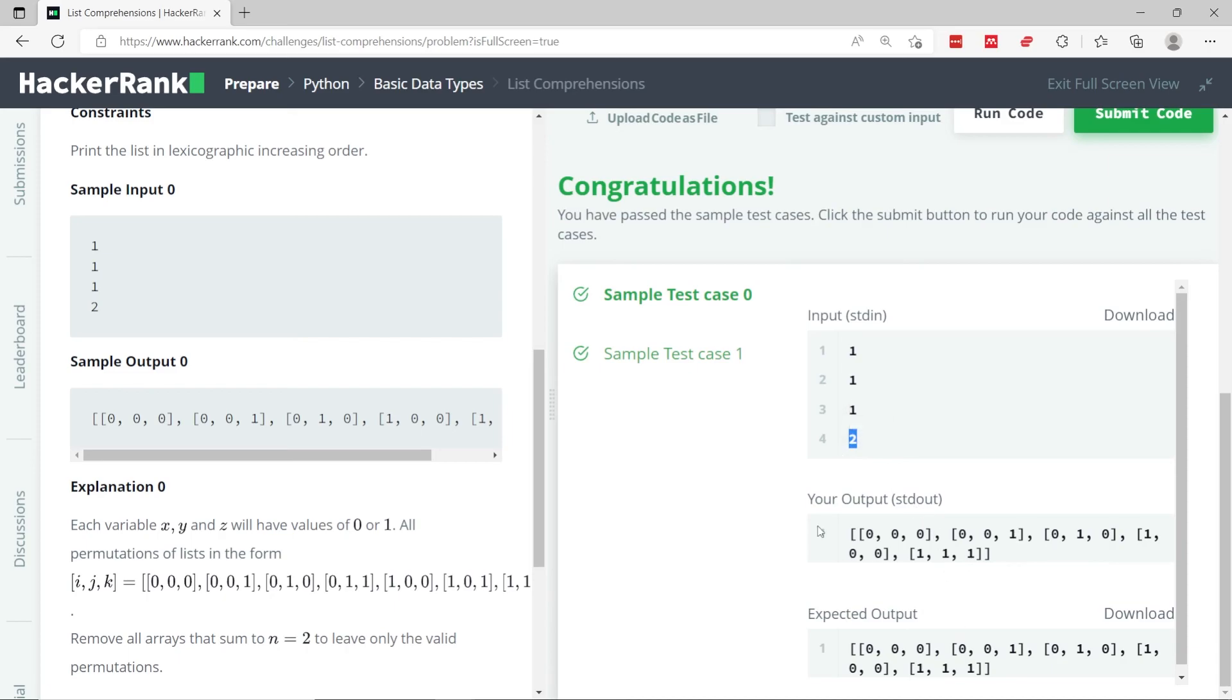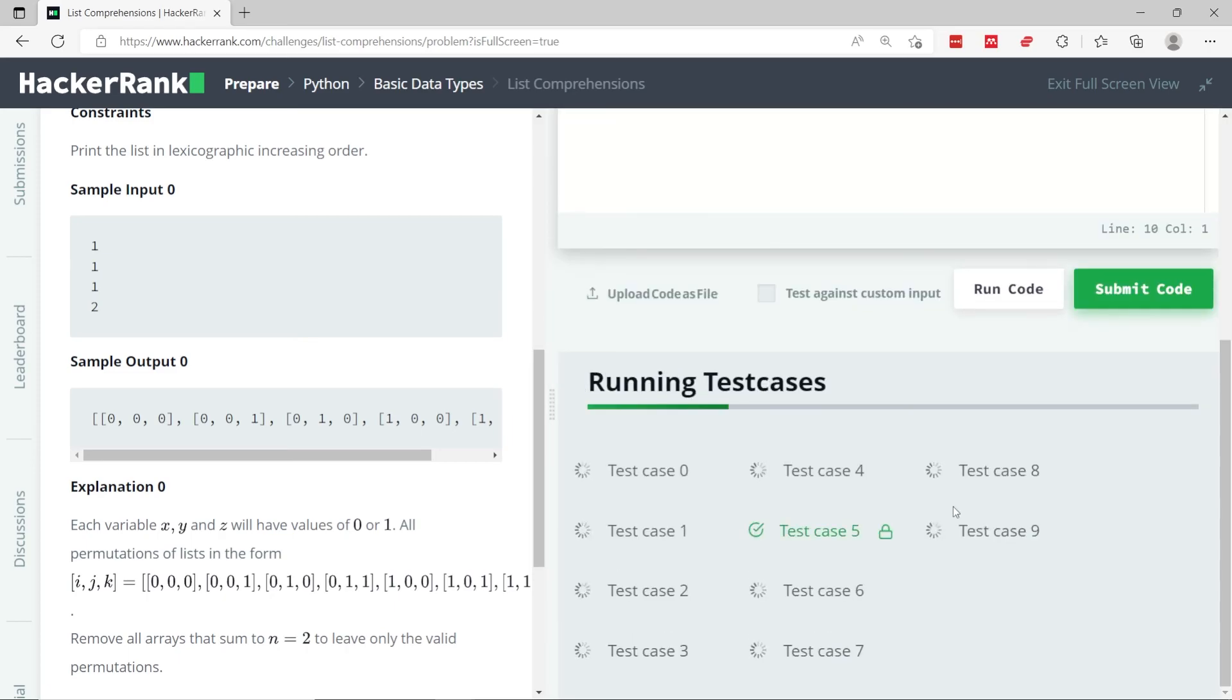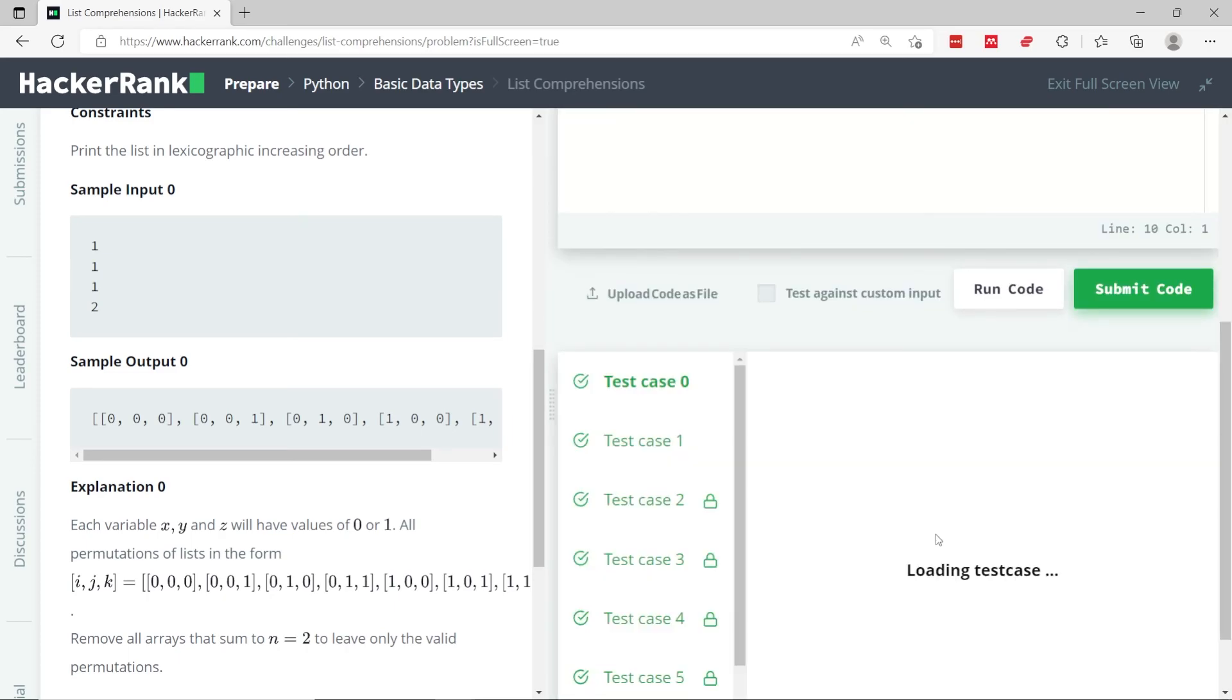So now let's submit this code. We have about 10 test cases in all, and we've passed all of them.